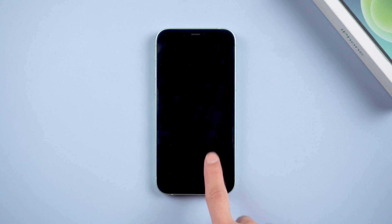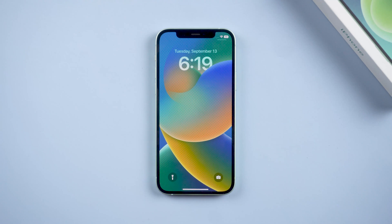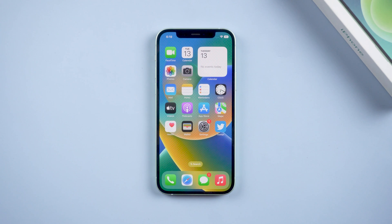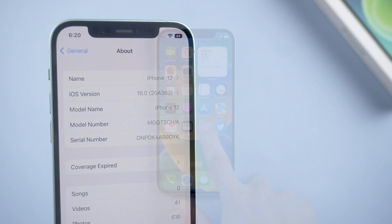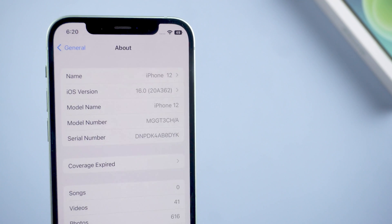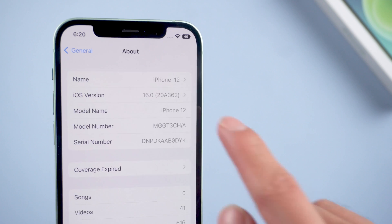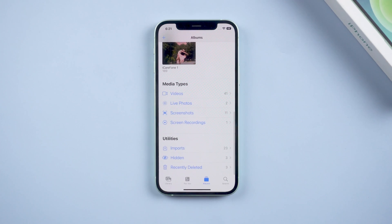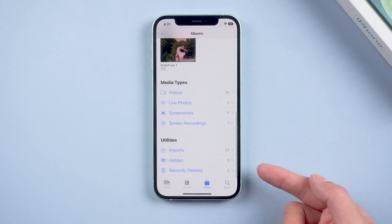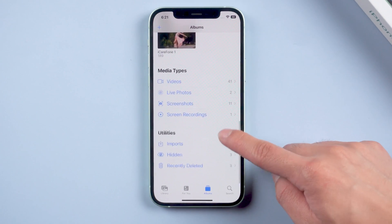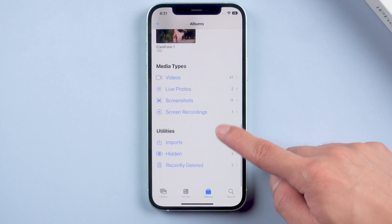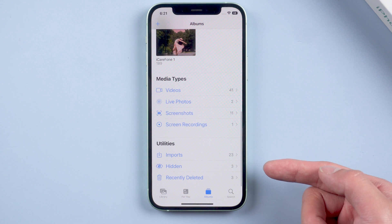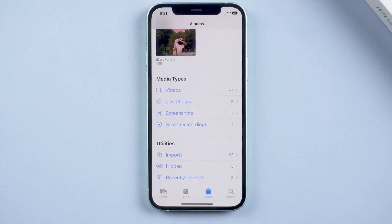Hi everyone, what's going on? iOS 16 has just been released. Many of you can't wait to upgrade, but some of you will be more disappointed because you didn't find the feature to duplicate photos. In today's video, I'll show how to solve this problem for you.